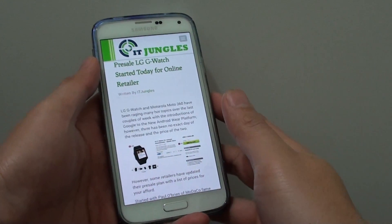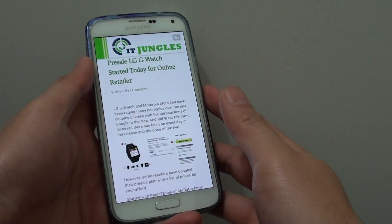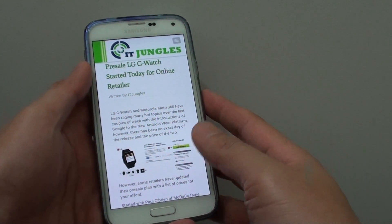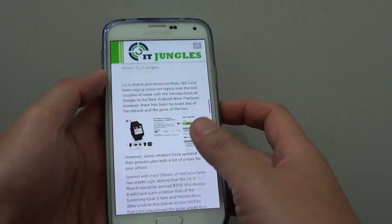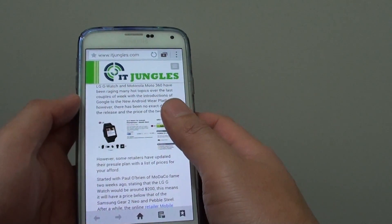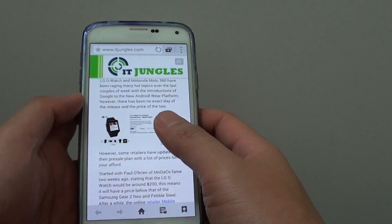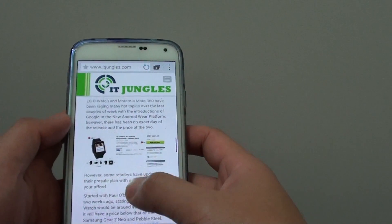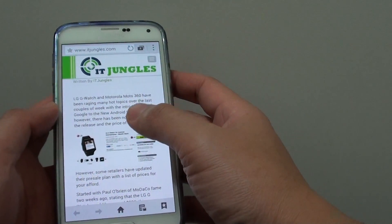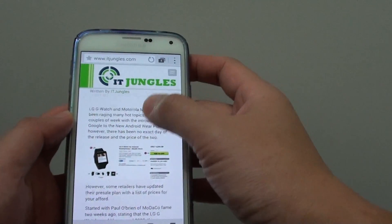How to find text within a webpage on a Samsung Galaxy S5. If you are browsing through a website and you want to look for a particular piece of text or sentence, you can use the search feature of the internet browser.